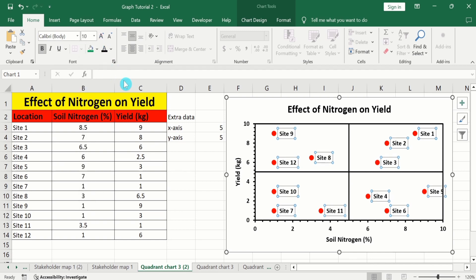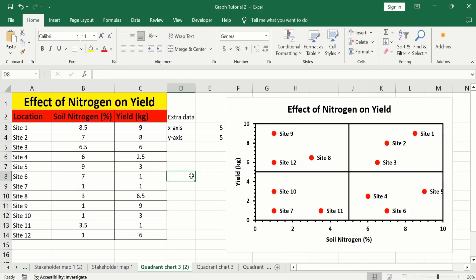So by doing so, you can easily generate a quadrant chart in Microsoft Excel. We have successfully generated the quadrant chart in Microsoft Excel. That's the end of this video — thanks for watching, goodbye.